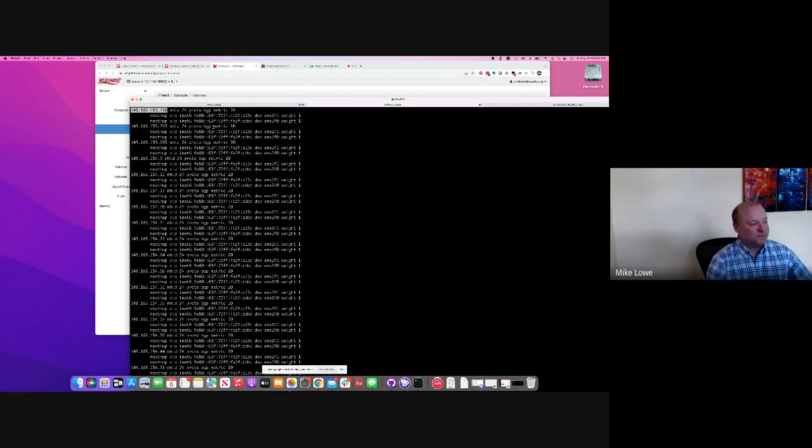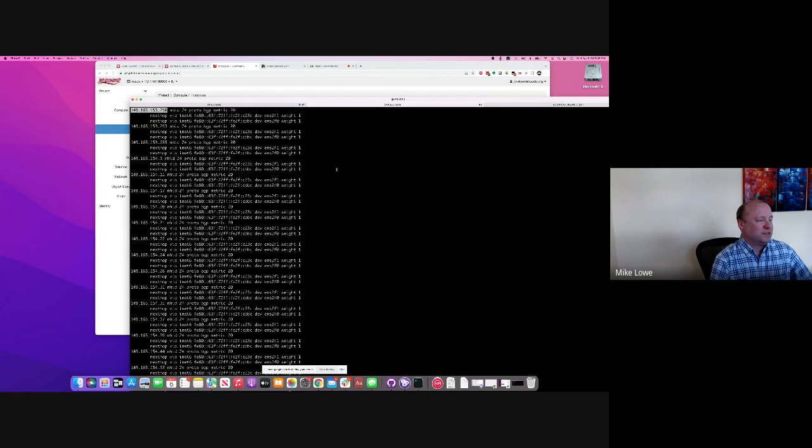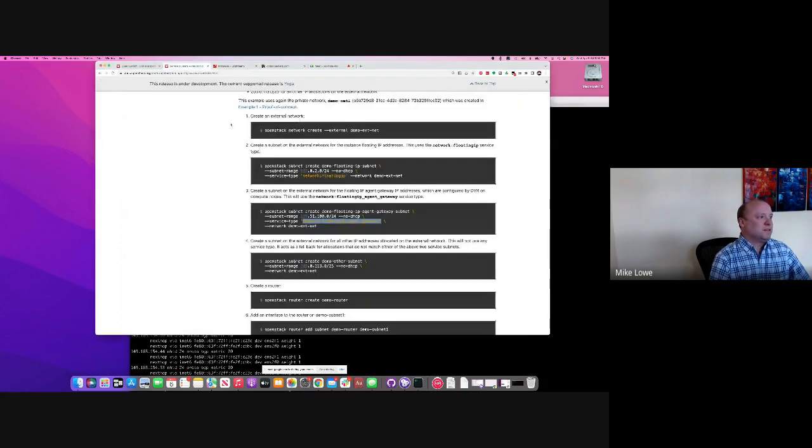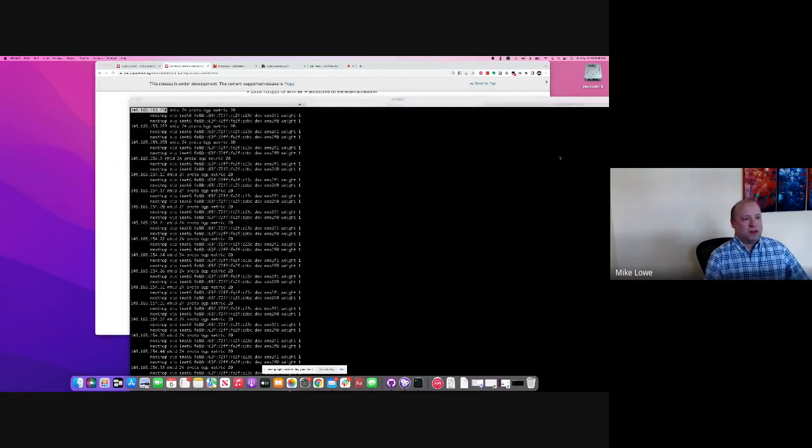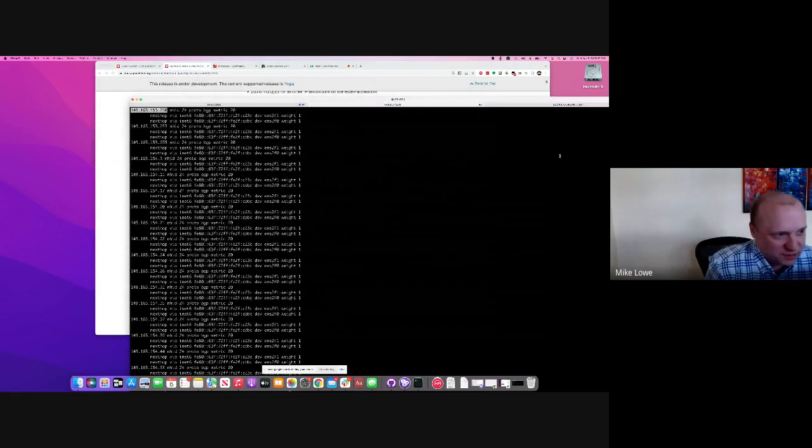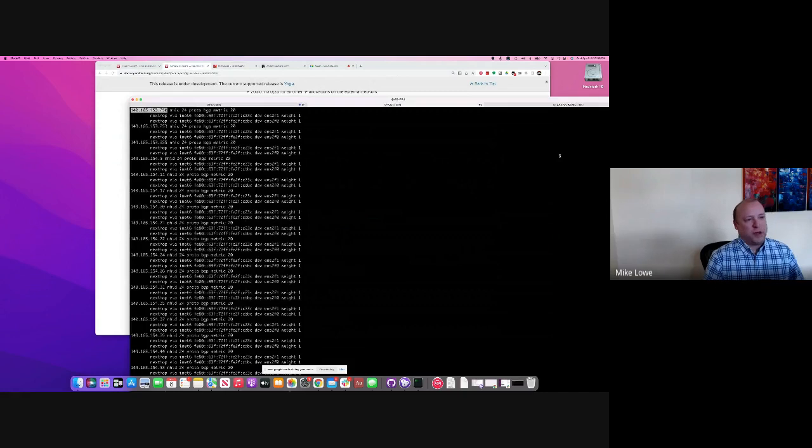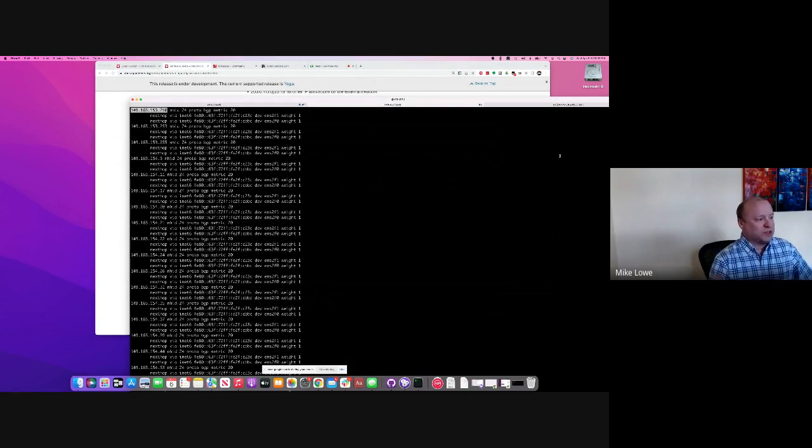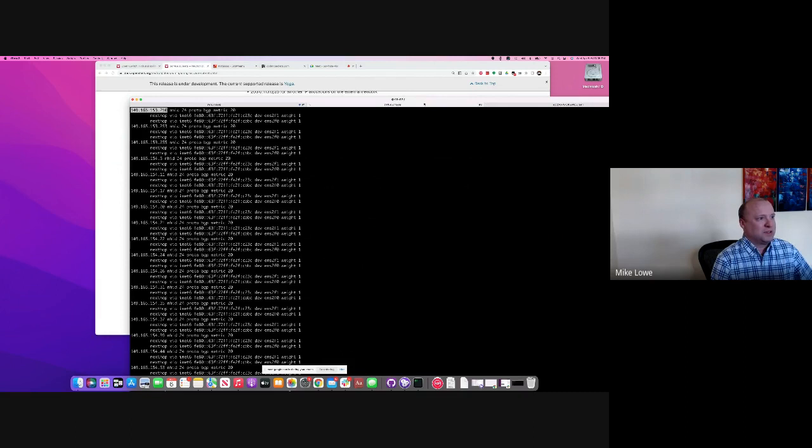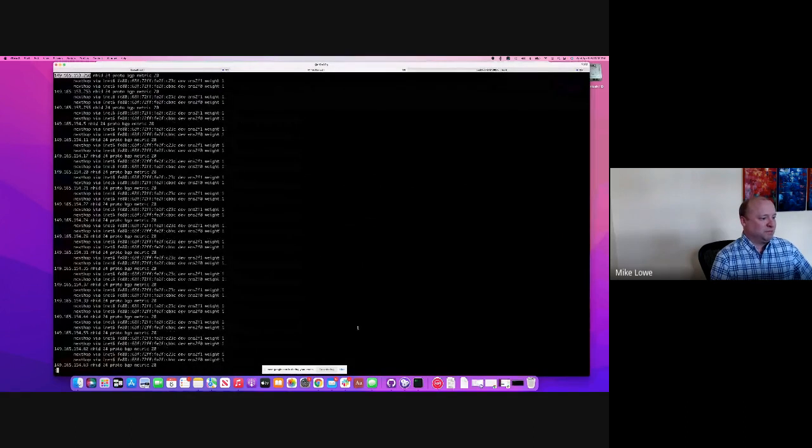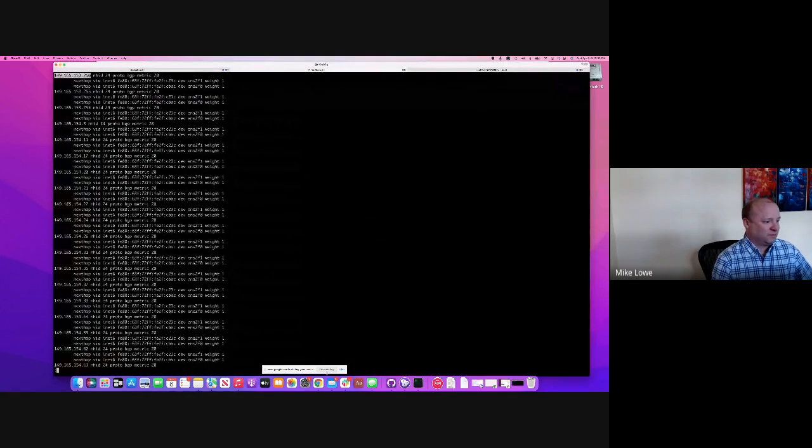So two-line patch, don't believe the docs, and use the service networks, and you can get the full aggregate bandwidth of all your compute nodes to all of your instances. That's it. Thank you.